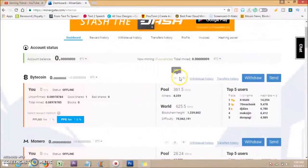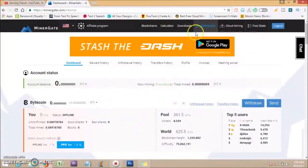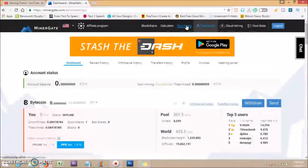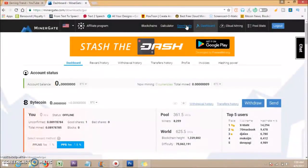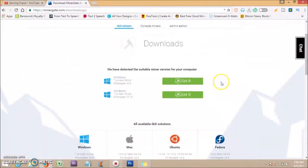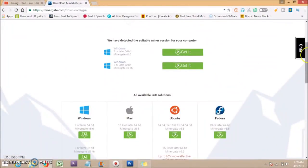All you need to do is download MinerGate software by clicking here. Select your operating system.